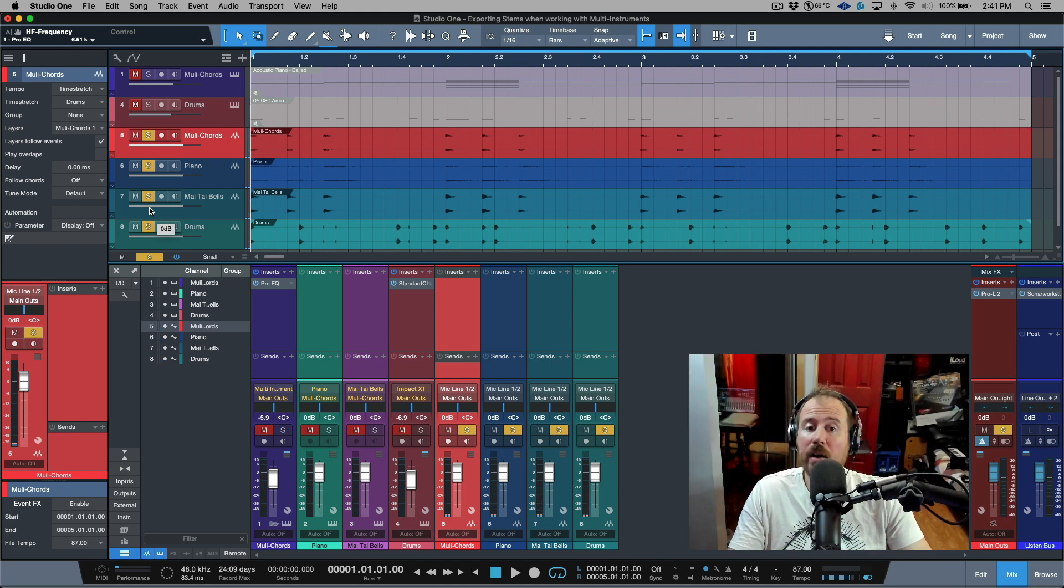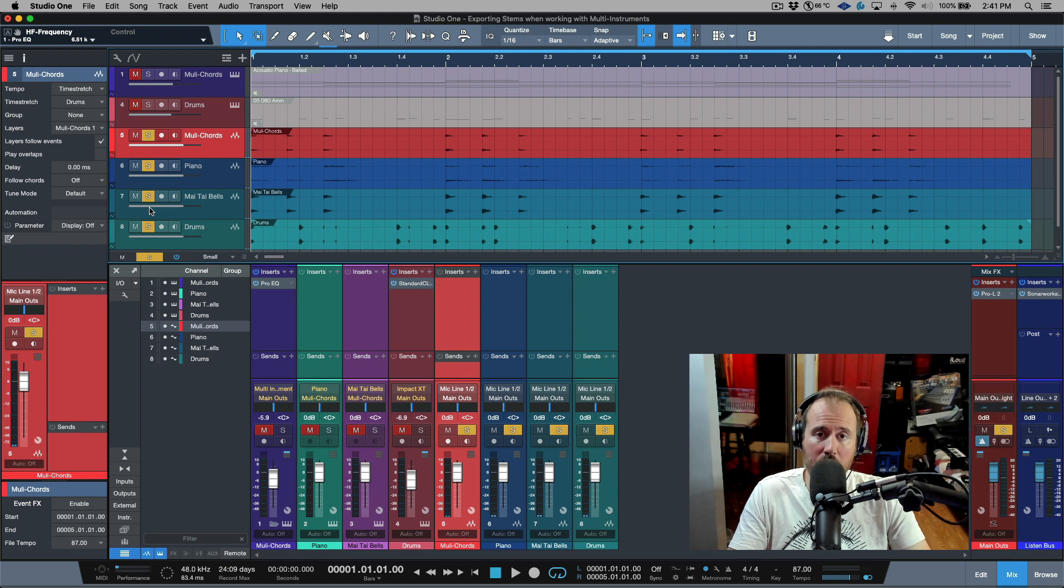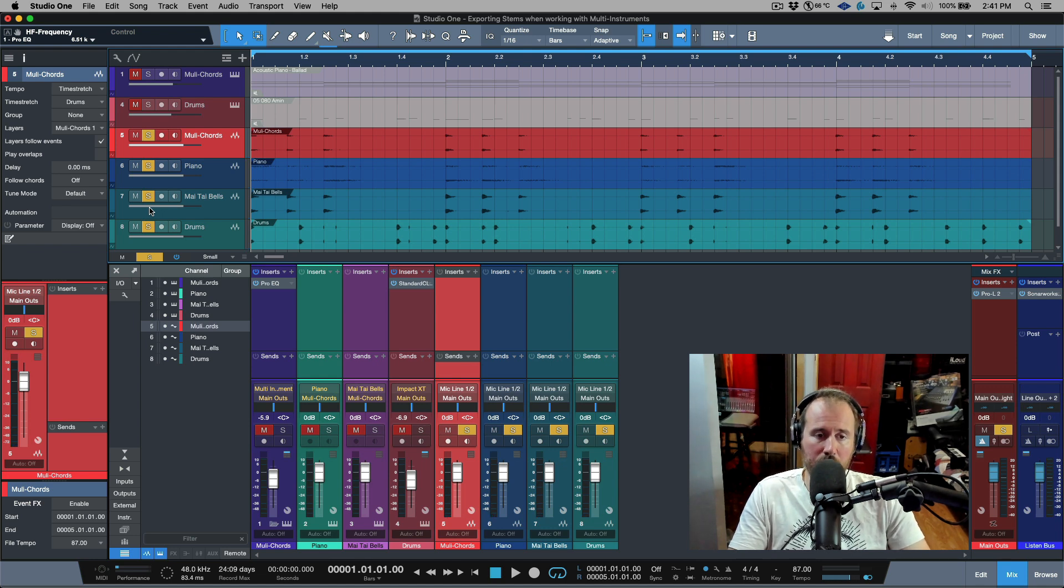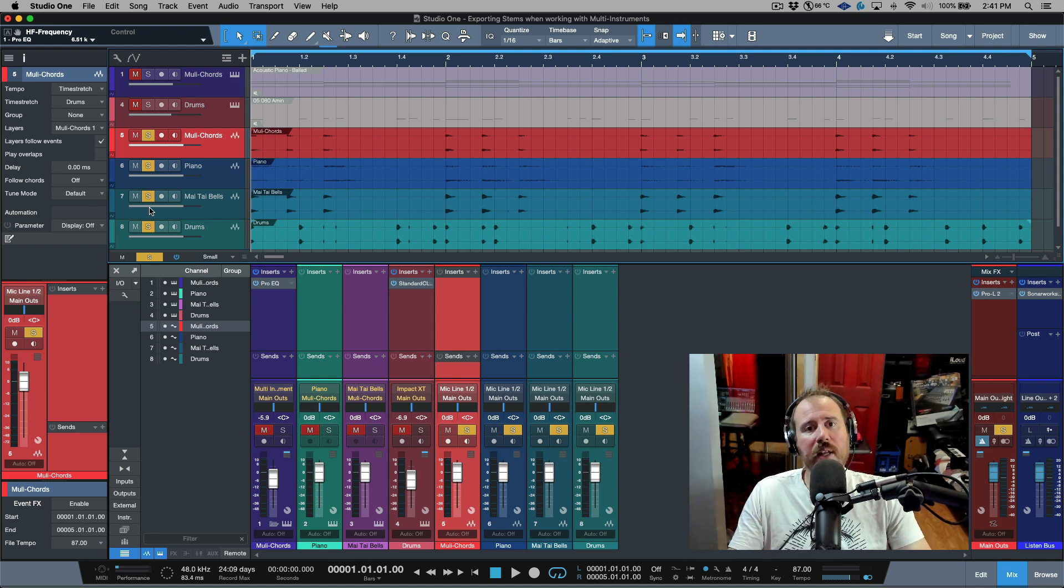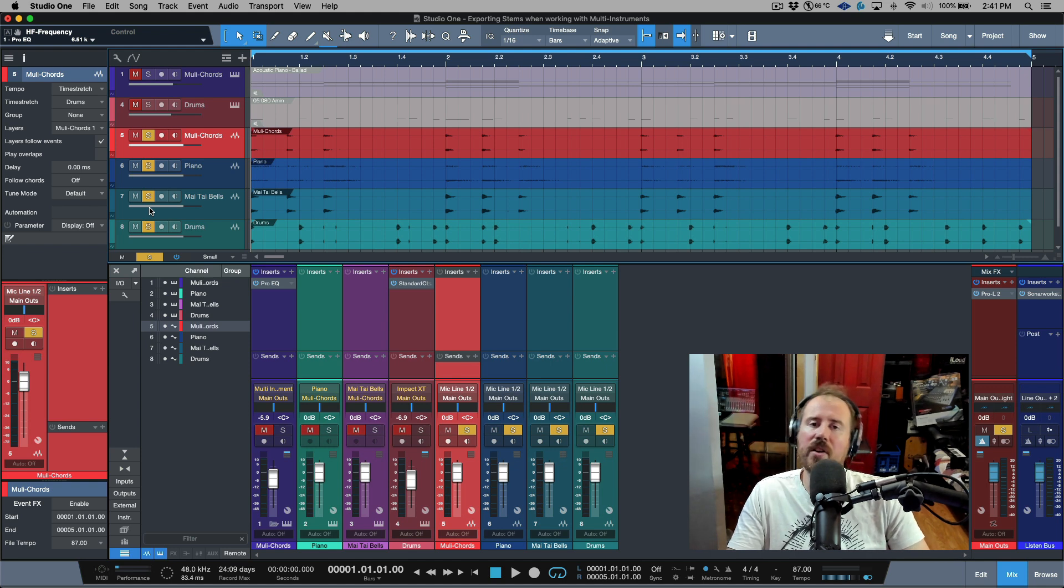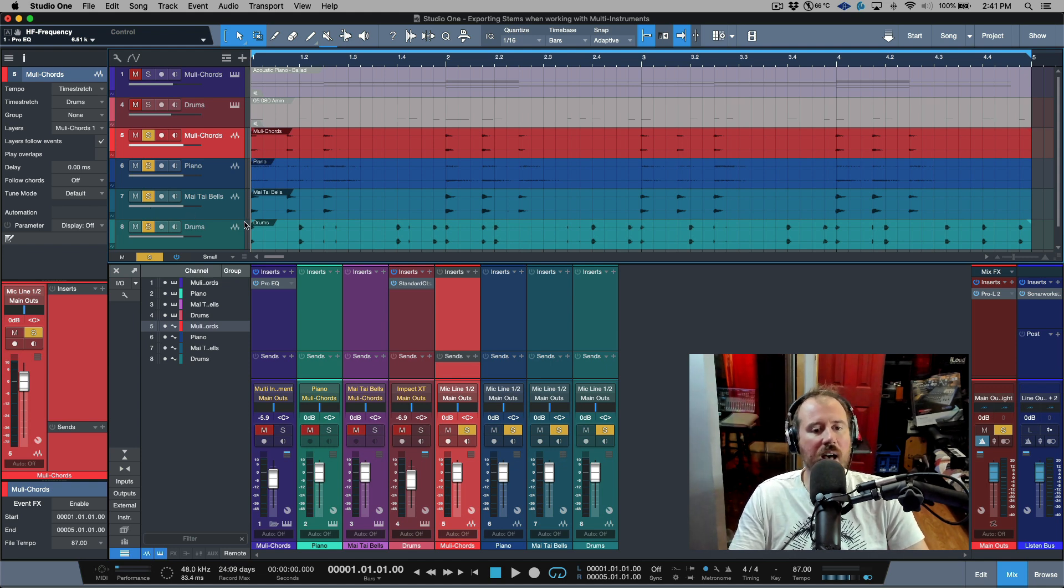So now we've got a lot of control with respect to how we want to send this off to be mixed, or if you just wanted to continue along the line working in audio. So a really useful tip hidden in the export stems.